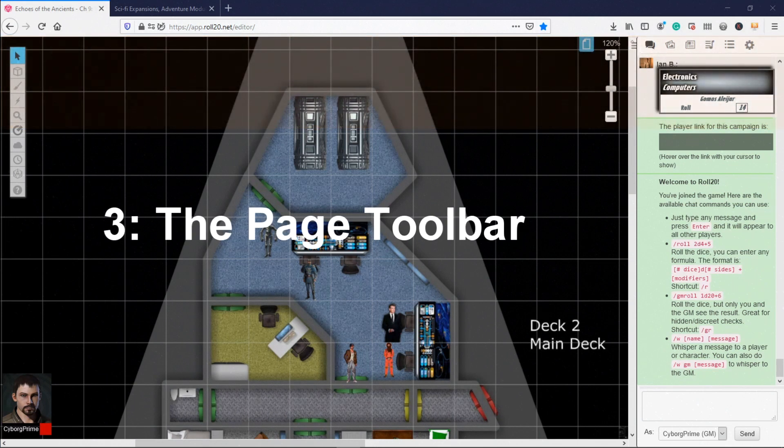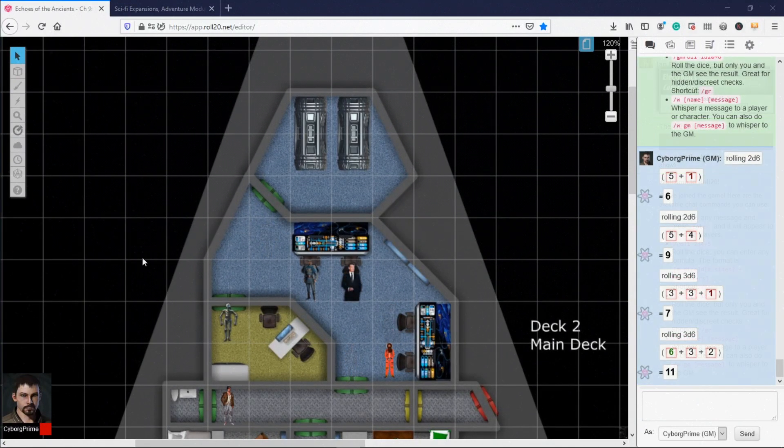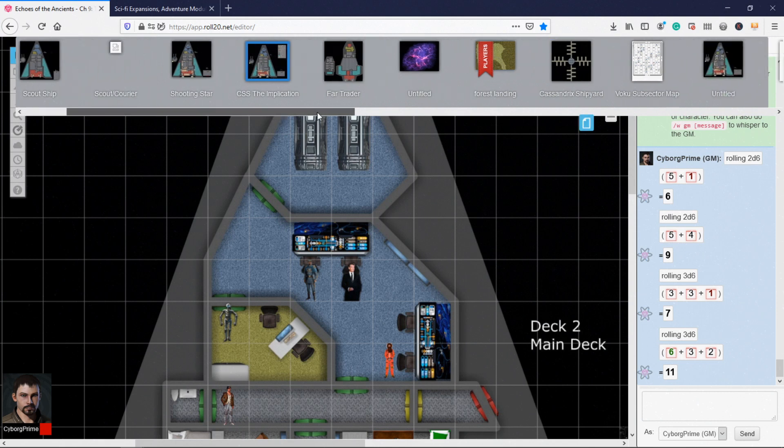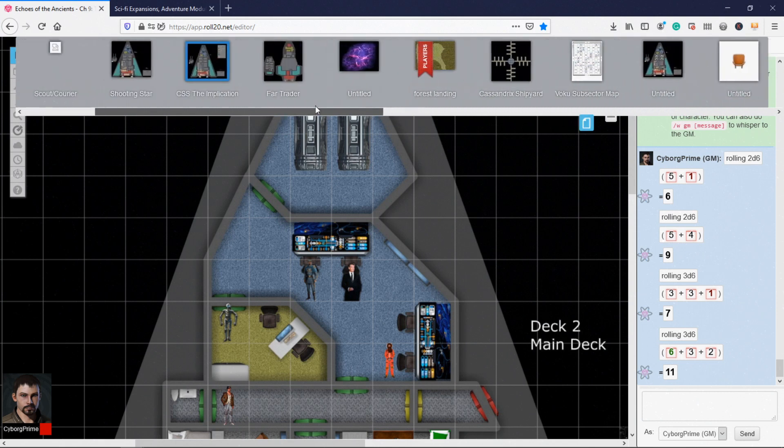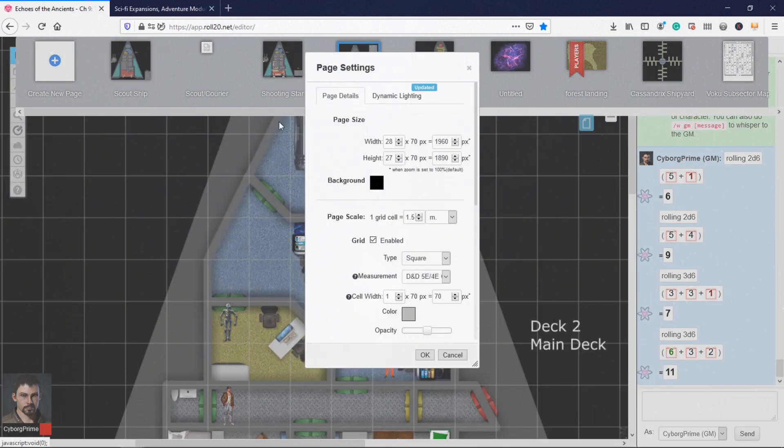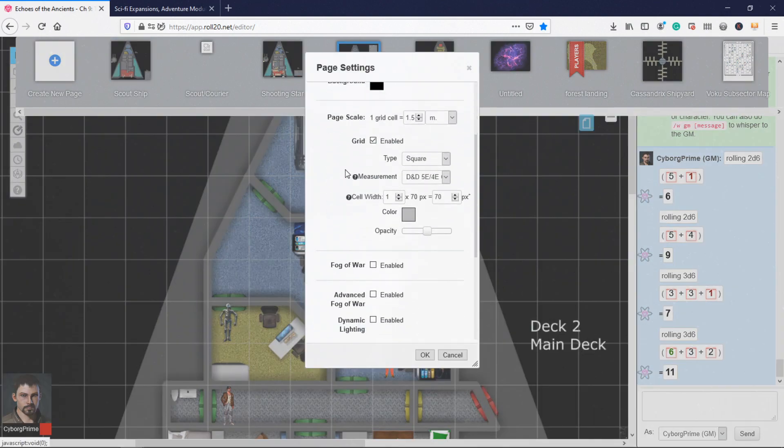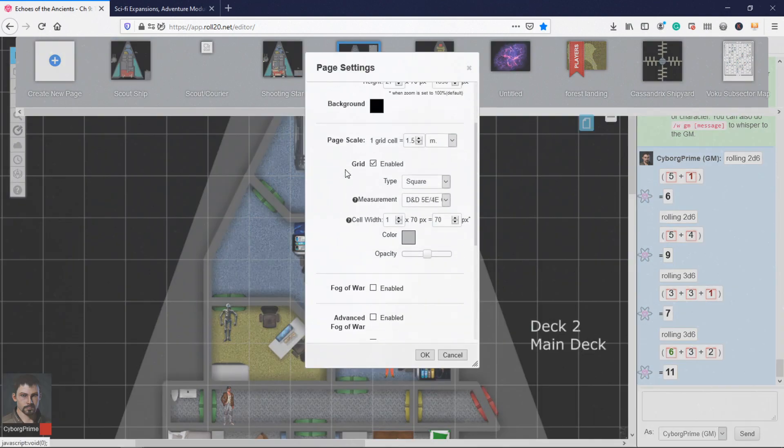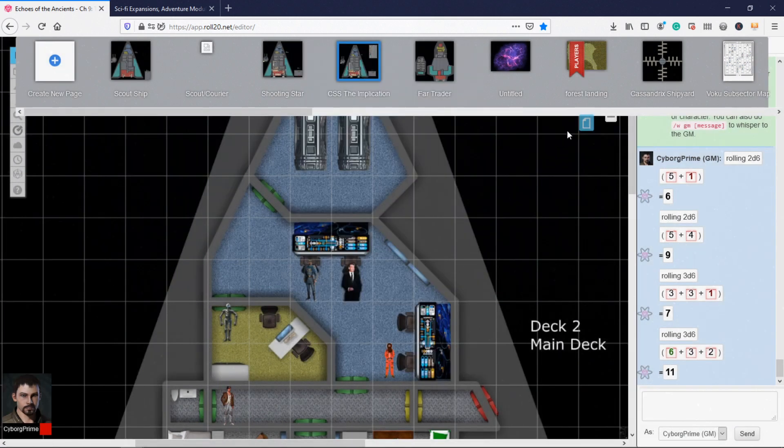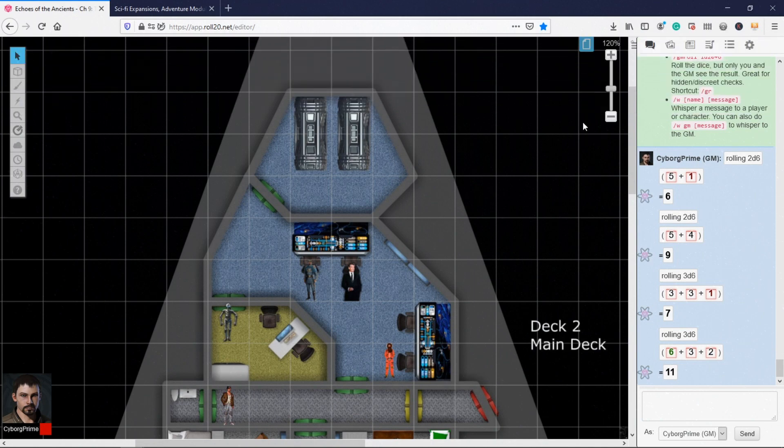Section 3, the Page Toolbar. You have access to the Page Toolbar only from the GM view. This area allows you to create, name, and rearrange pages, which hold your maps and miniatures. You can set the page size to match the maps you plan to use. If you are a pro or plus user, you can activate dynamic lighting when creating a new page. Use the Page Toolbar to determine which map the players can currently see. Although players usually stay on the same map, it is possible to split the party up between multiple maps so each player can see a different map.